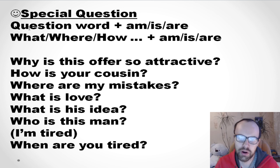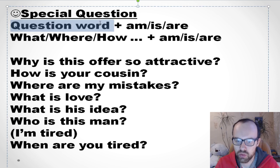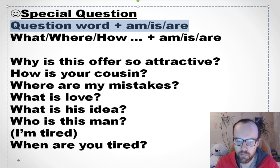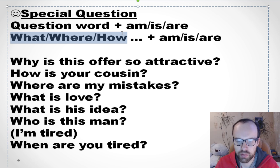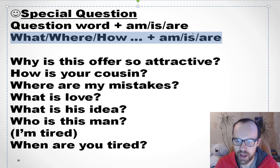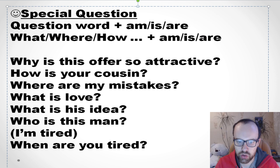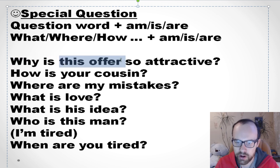So you put the question word at the beginning, then you have am, is, or are. What is a question word? For example: what, where, how — then you have am, is, or are. Look: 'Why is this offer so attractive?' You have a question word and you have 'is' — because 'this offer' means 'it', so why is it — why is this offer so attractive?